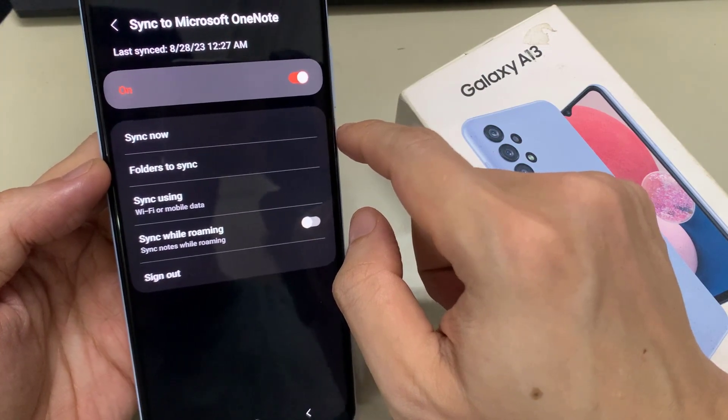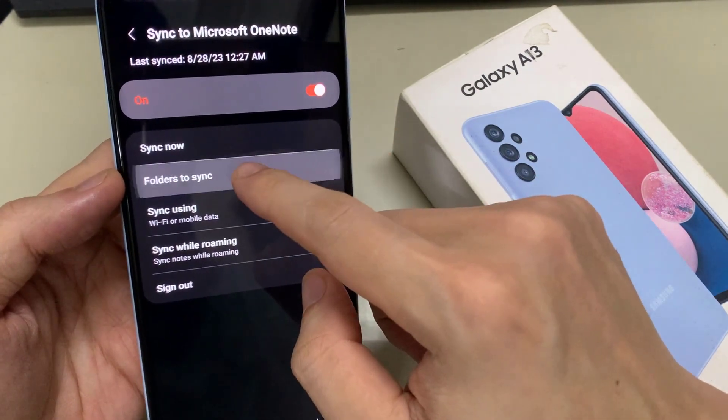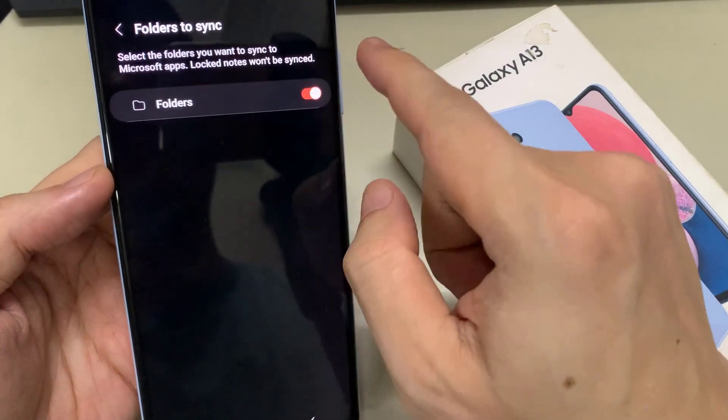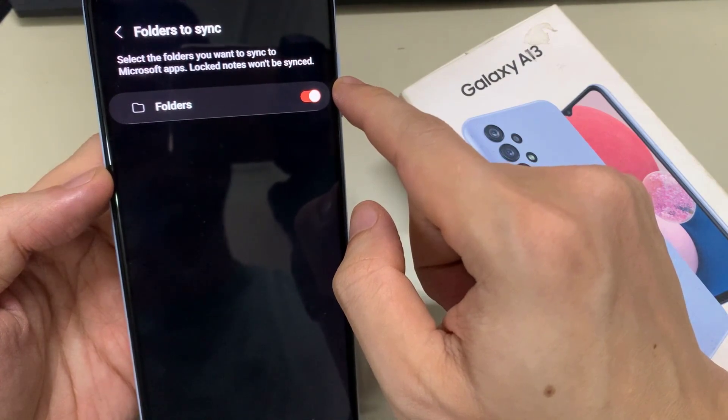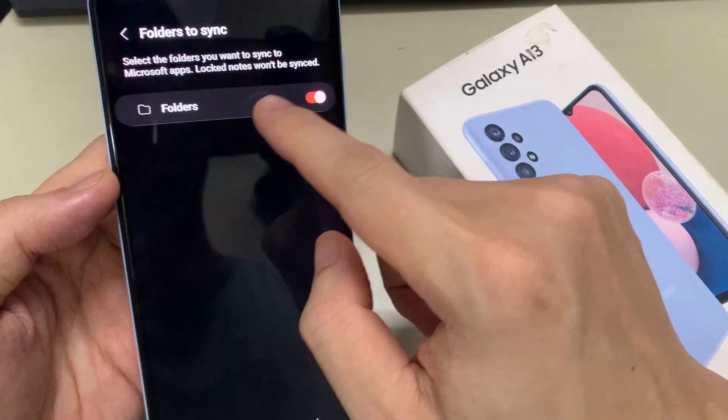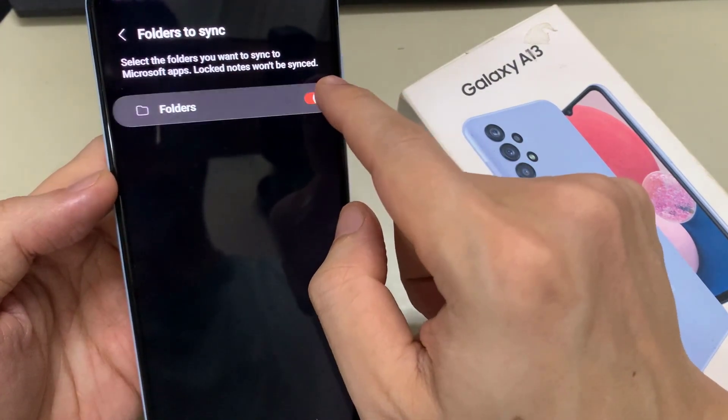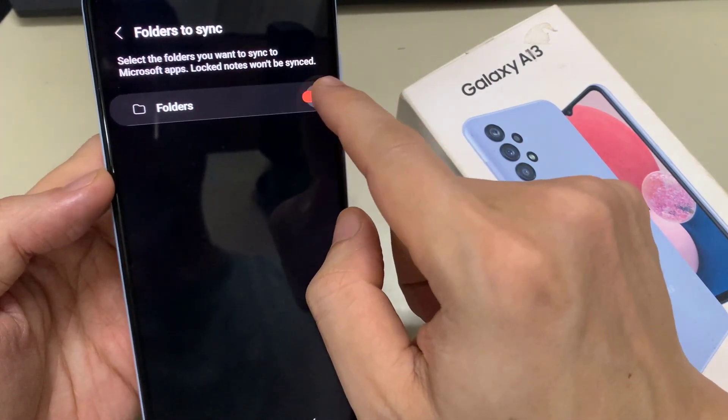Then choose which folder that you would like to sync to Microsoft. I'm going to turn on all the folders, and then tap on done.